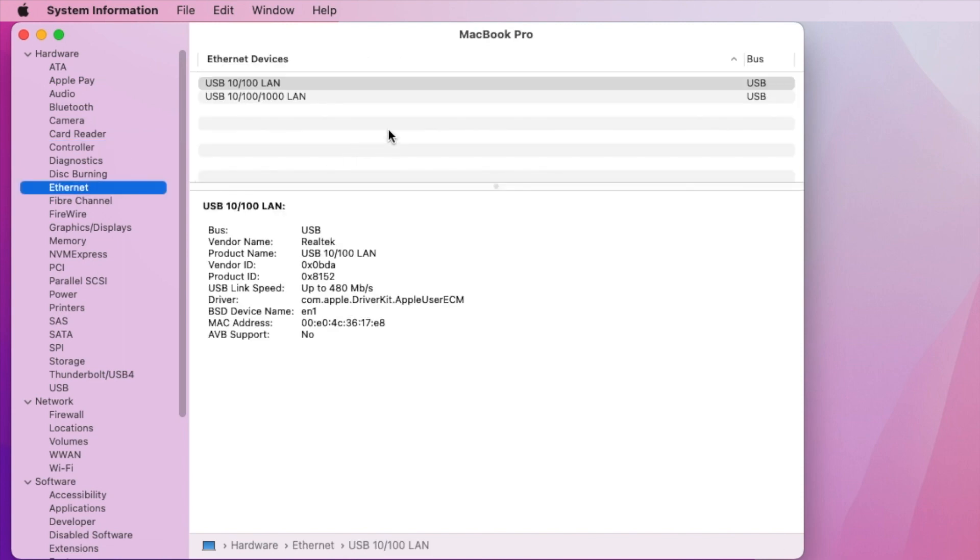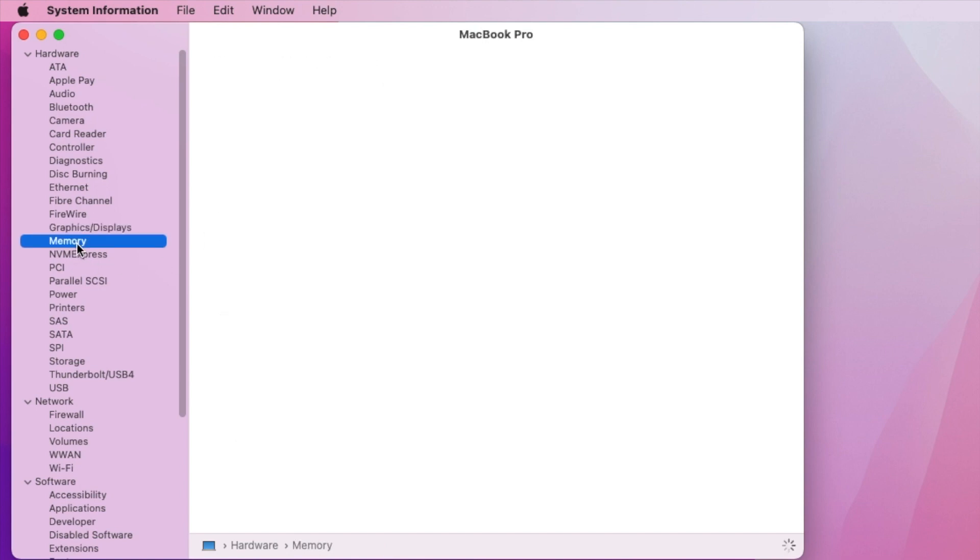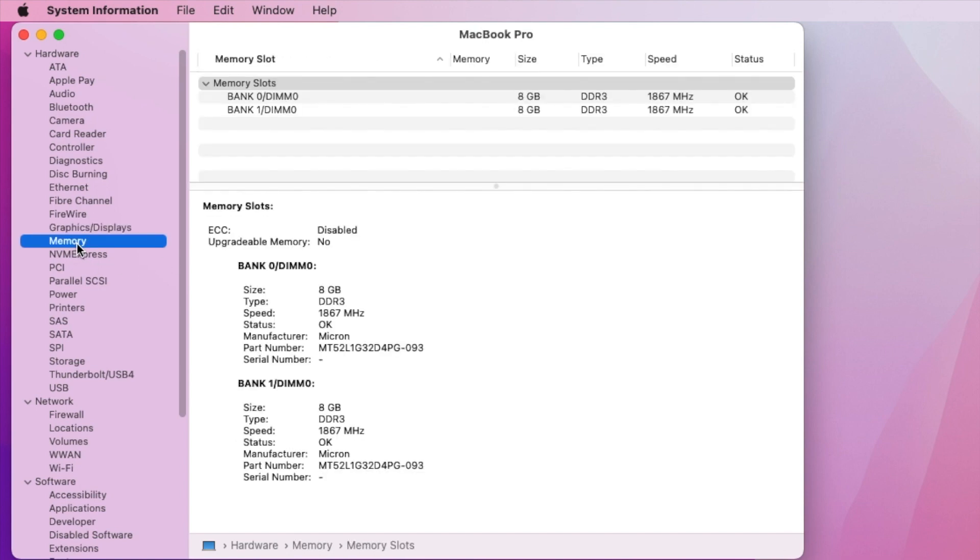So the Wi-Fi is working and if you use the USB Ethernet, it's also recognized and you can have both. Either the cheap one, 100 meg or 1 gig from Lenovo. And the graphic display on this one is 1659.